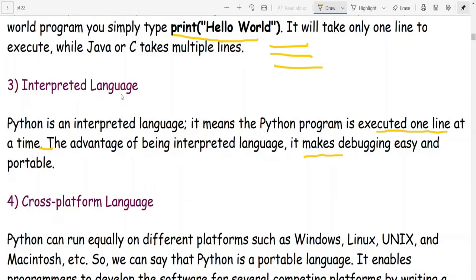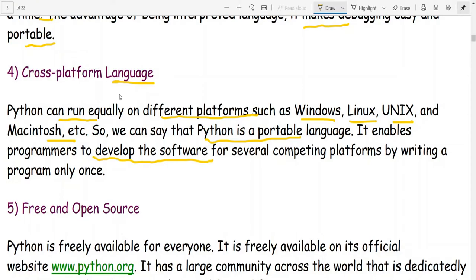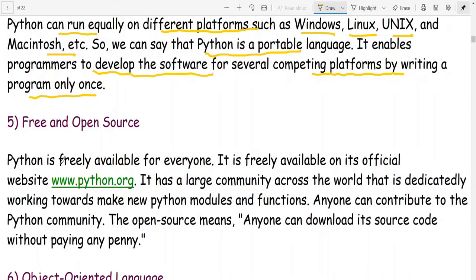This makes debugging easy. Python is also a cross-platform, portable language — it can run equally on different platforms such as Windows, Linux, Unix, and macOS. It enables programmers to develop software for several competing platforms by writing a program only once and running it on different platforms. This is the portability feature.